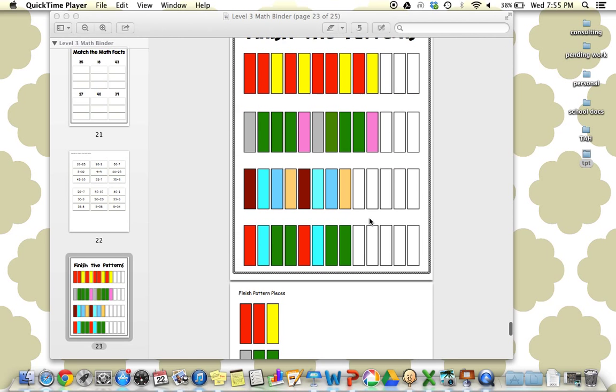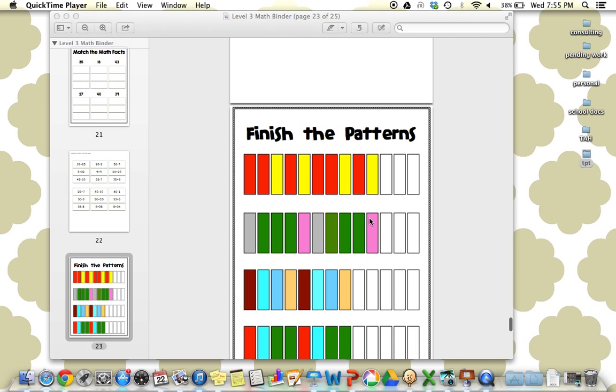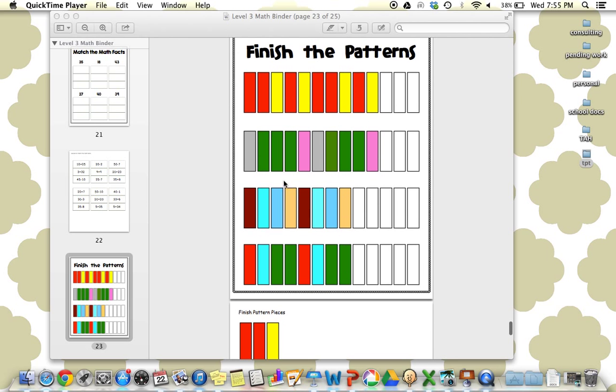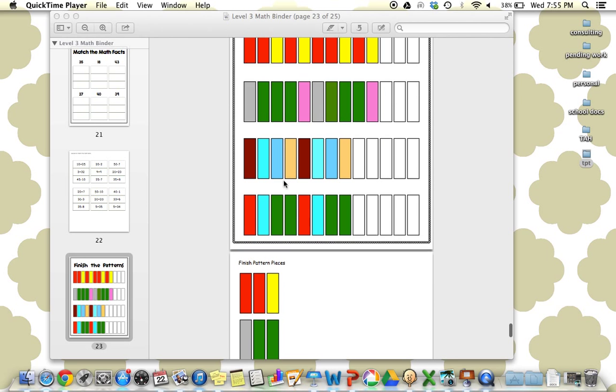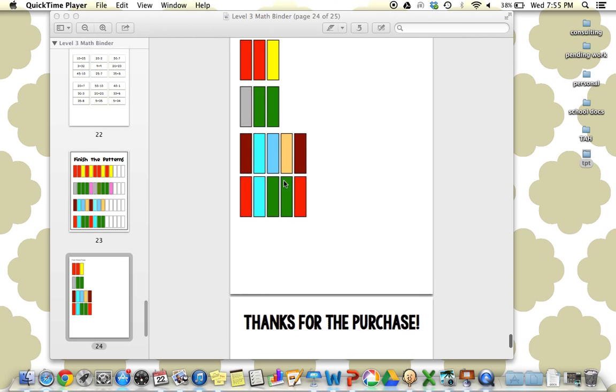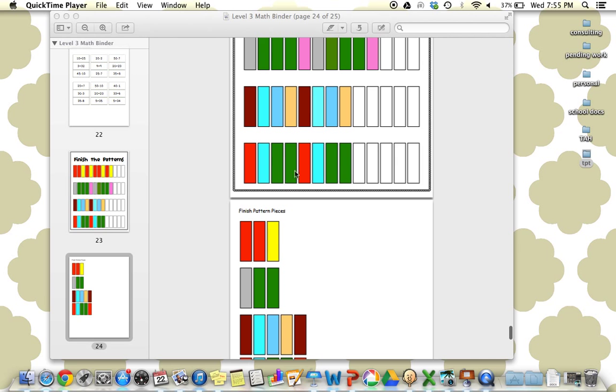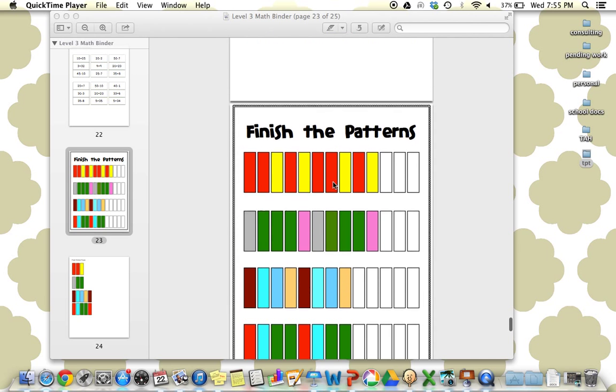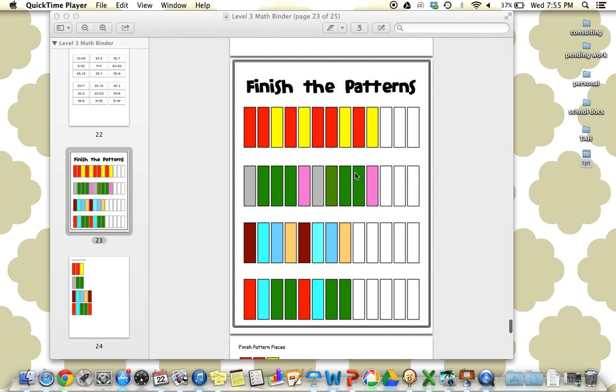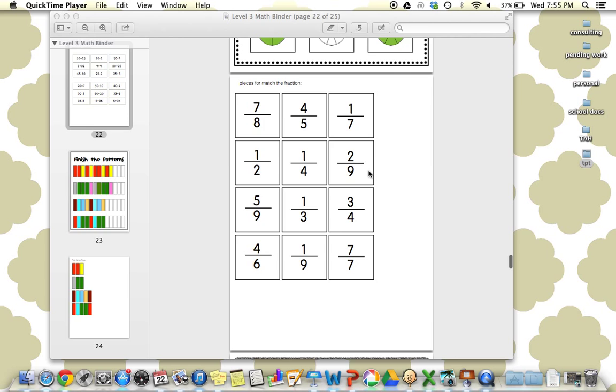And then next we have finish the patterns. But these are a little more complex. They're not our basic A-B patterns. So students are going to really have to attend to finishing the patterns here, as opposed to just throwing the pieces on.